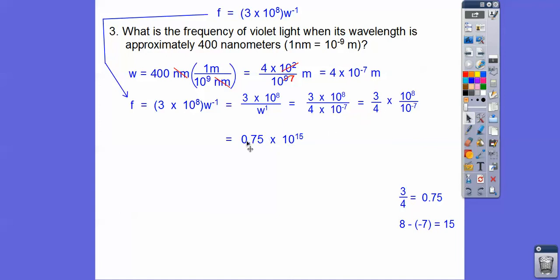It looks like scientific notation, but we like to have the decimal after the first digit. So we're going to move it one place to the right, which decreases the exponent by 1. So it's 7.5 times 10 to the 14th.